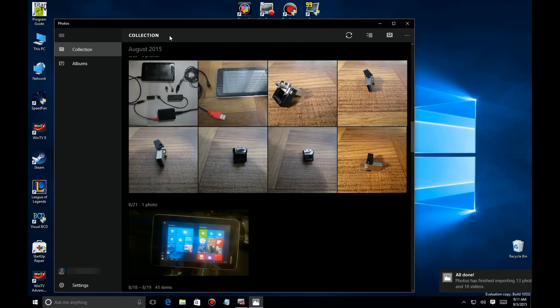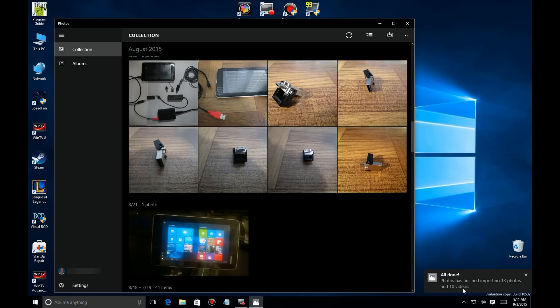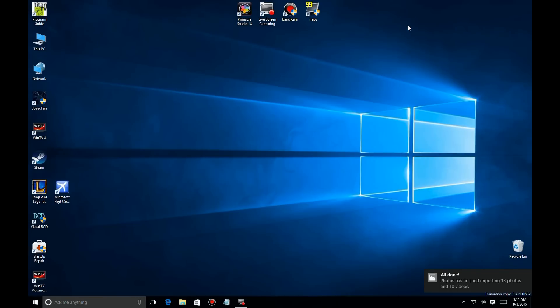I've skipped to the end here so you can see it's all done. It gives you a little notification down here in the bottom corner, and you can now go and view everything you've done.